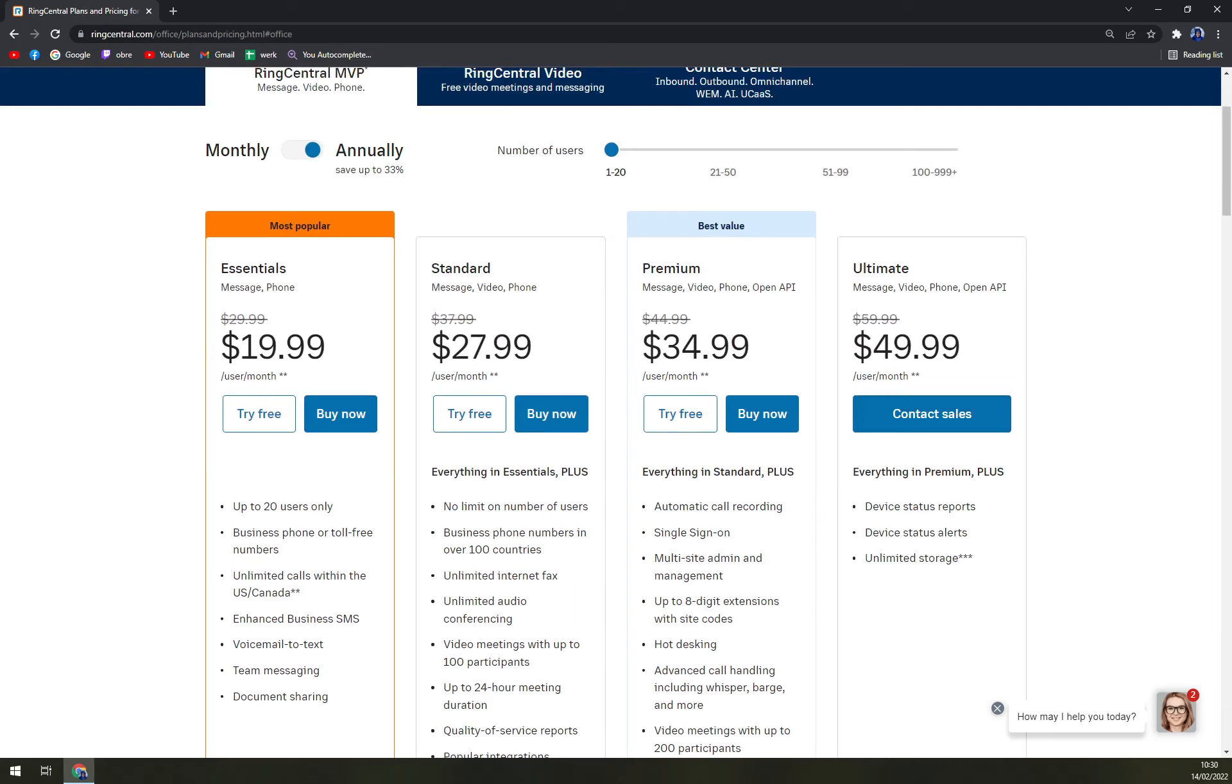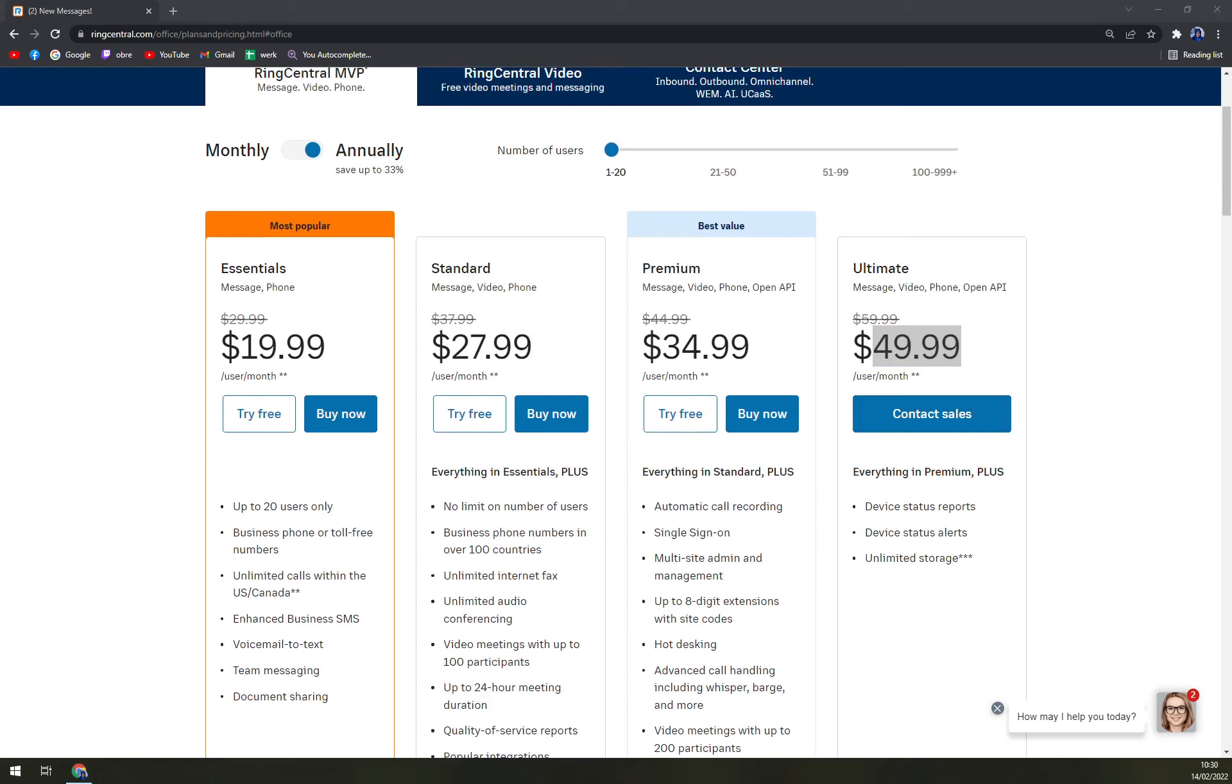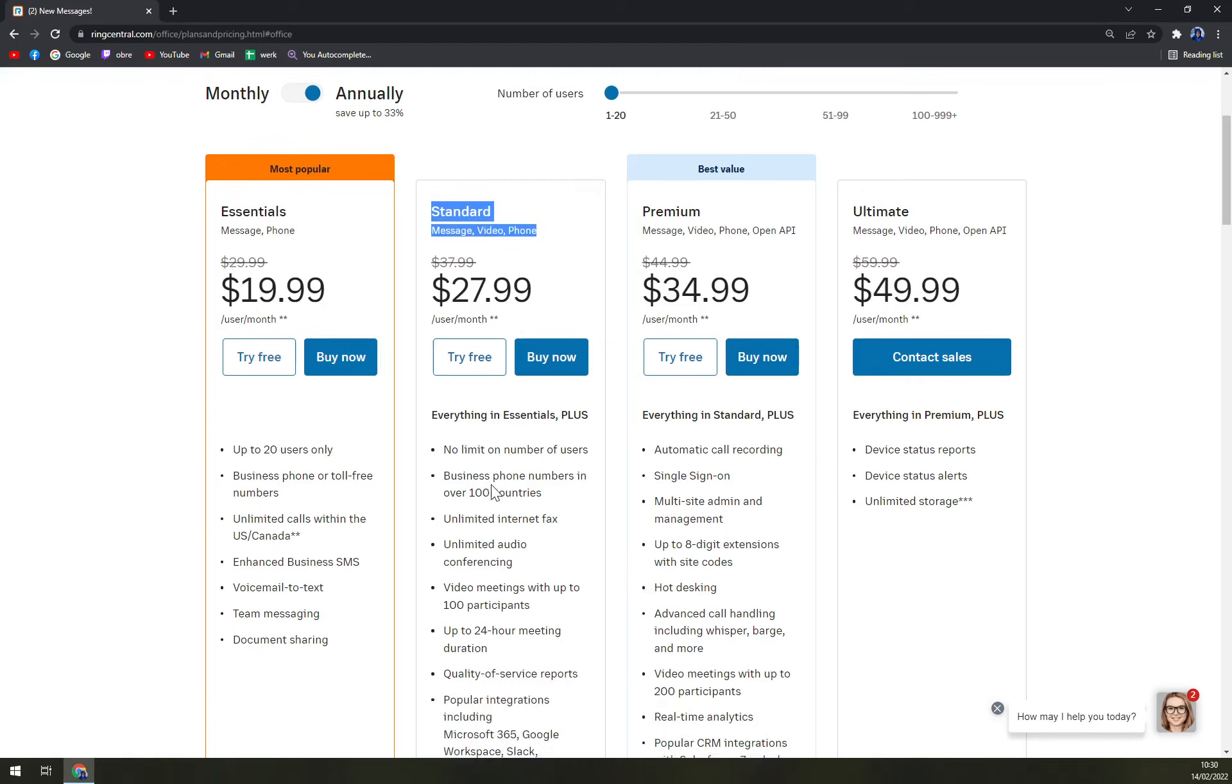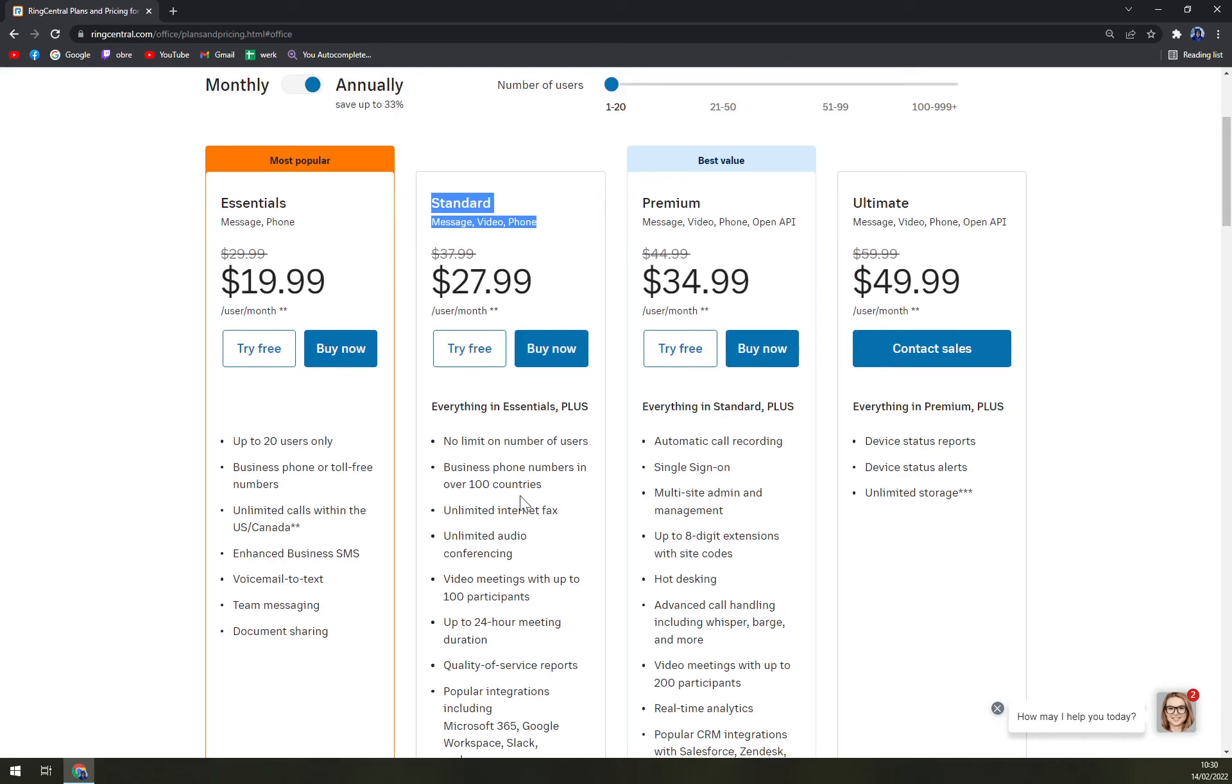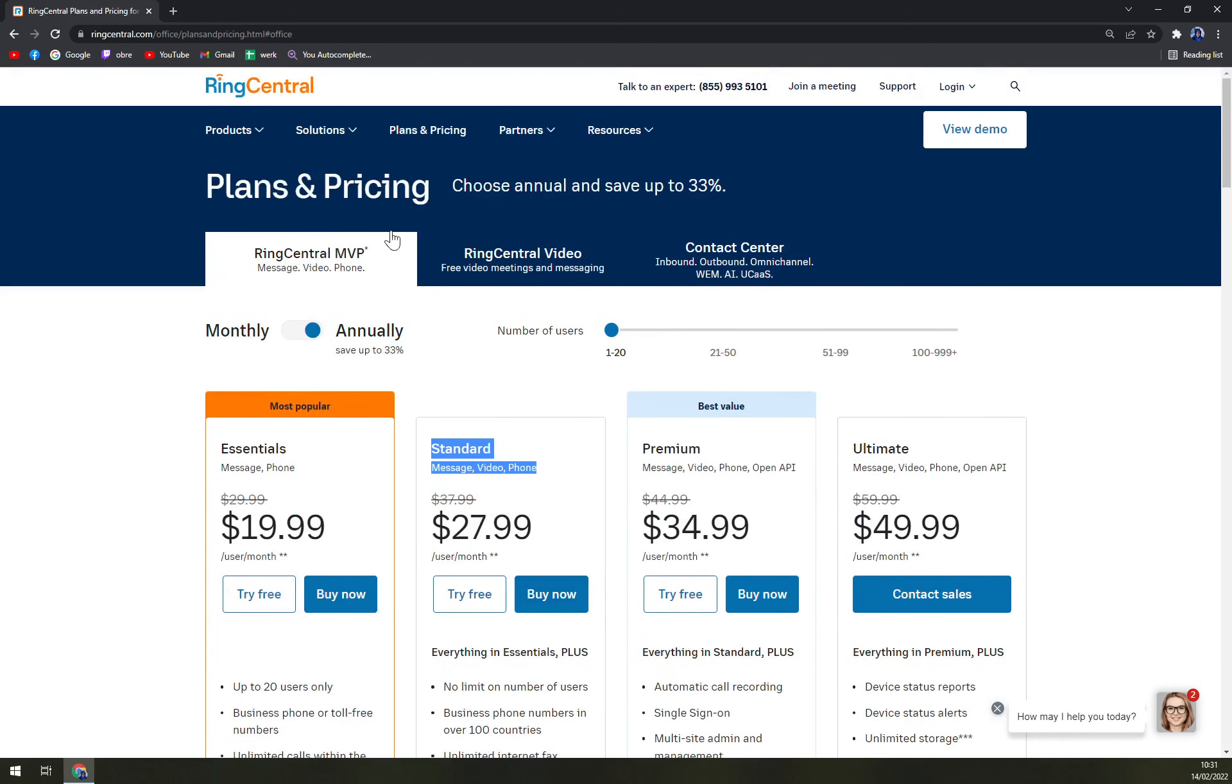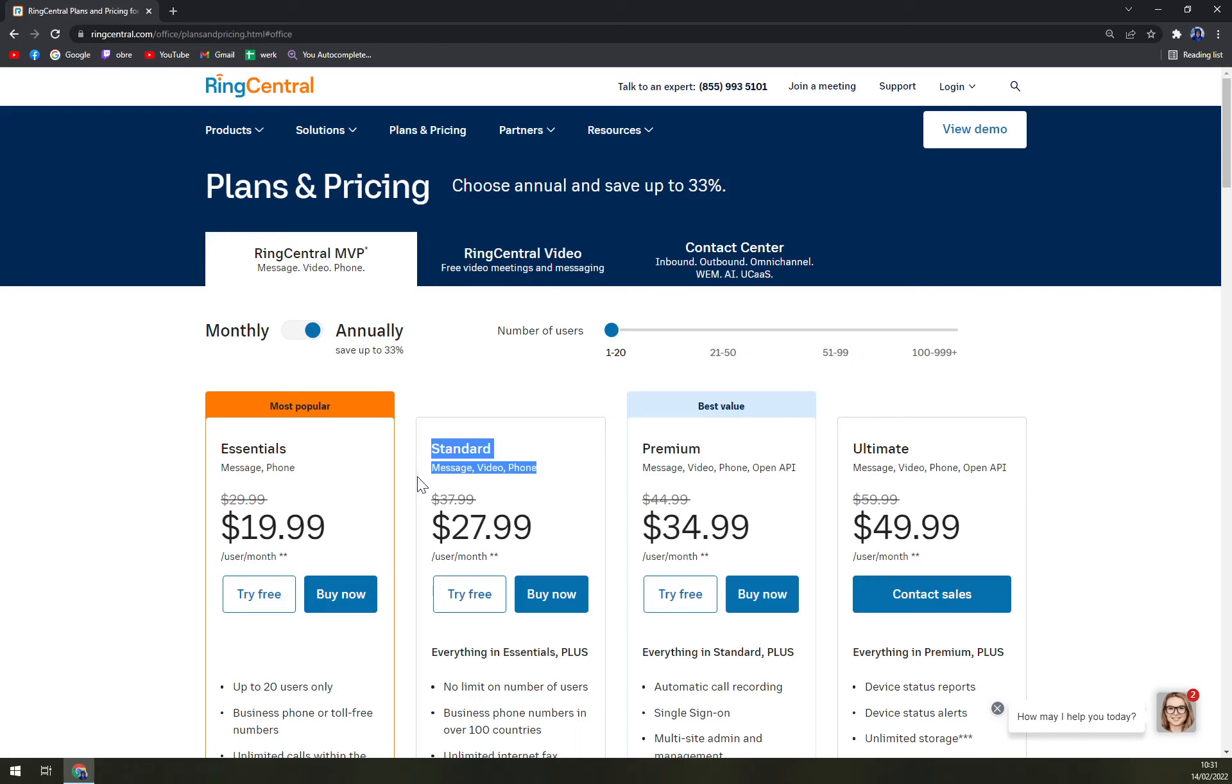I would say if you are not like the top-notch company, you won't really need the last option. The Standard one for a company of medium or small size is the best way because you get the business phone number in over 100 countries and the popular integrations or the ability of integrating RingCentral. You really need that because it helps to get RingCentral on a whole other level that can basically ease up your work.